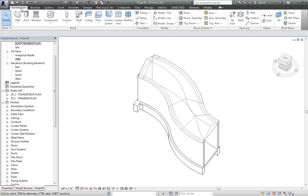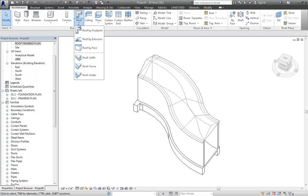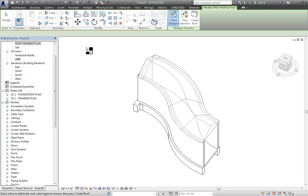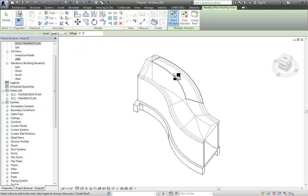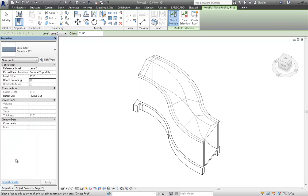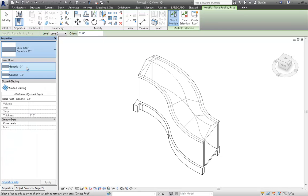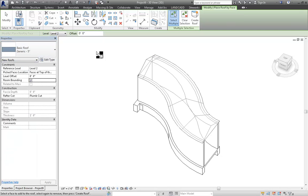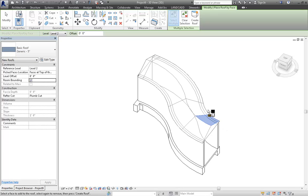And to do so, what we'll do is we'll go back to the Architecture tab, Roof by Face. And then we'll select the faces. But before I do that, let me make sure I've got the right roof type. So I'll select the 5-inch basic roof. And I'll just select these faces.